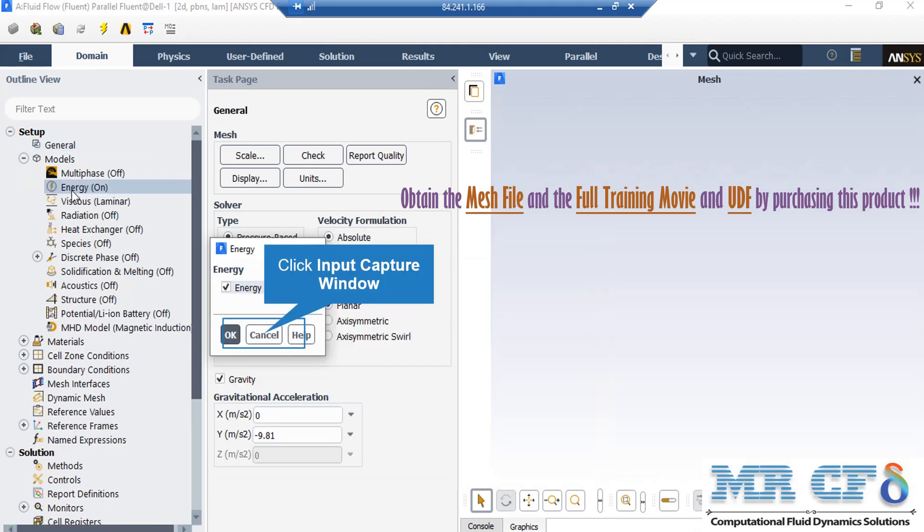As you can see, after double-clicking on the energy button in the appeared box, we have enabled the energy equations since we want to account for the temperature changes in our computational domain.